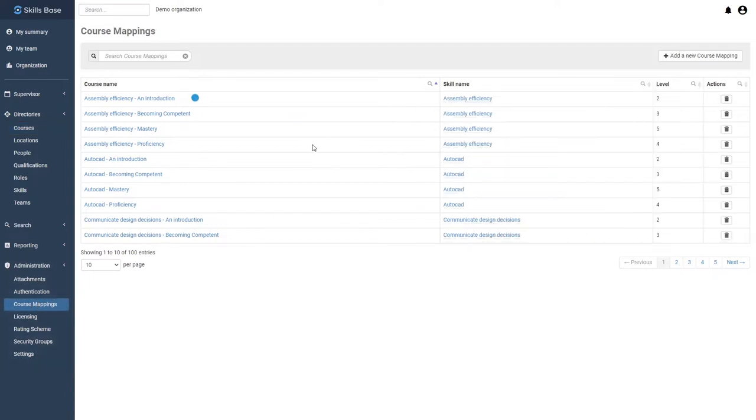Here you will select the course that you recently added, map that training to a skill within Skills Base, and then set the knowledge achieved by completing that training. The key here is that skill levels are not automatically updated when courses are completed.